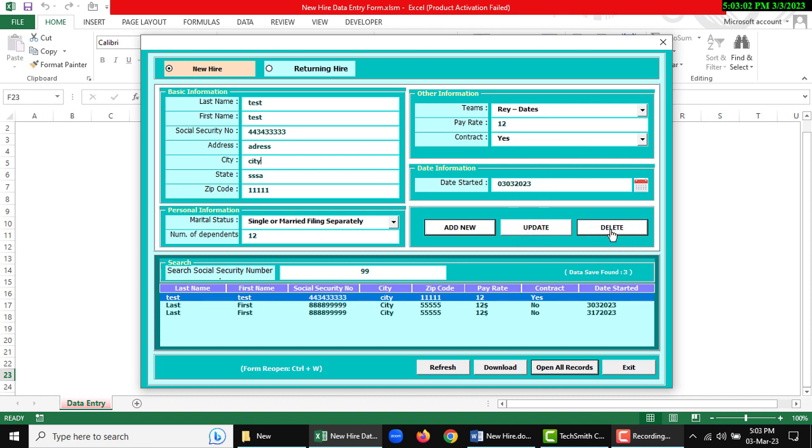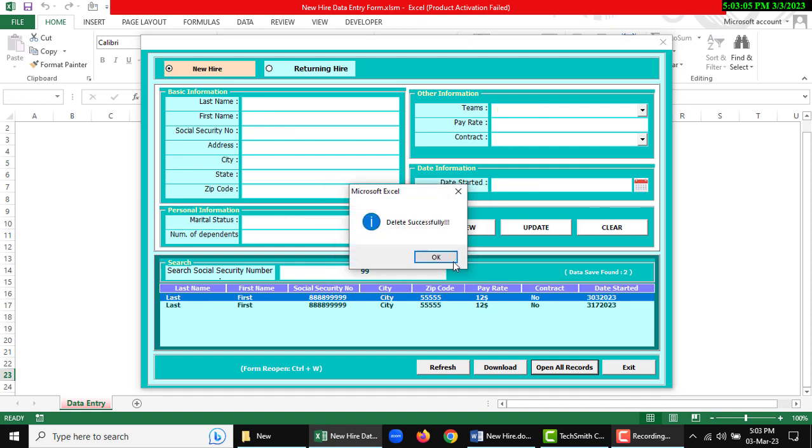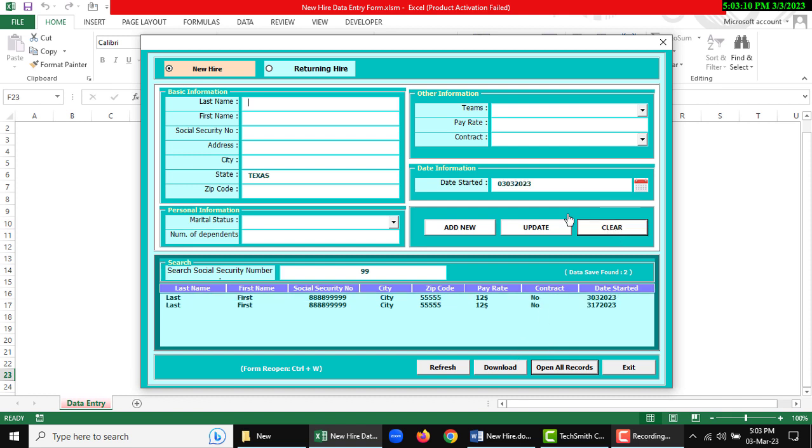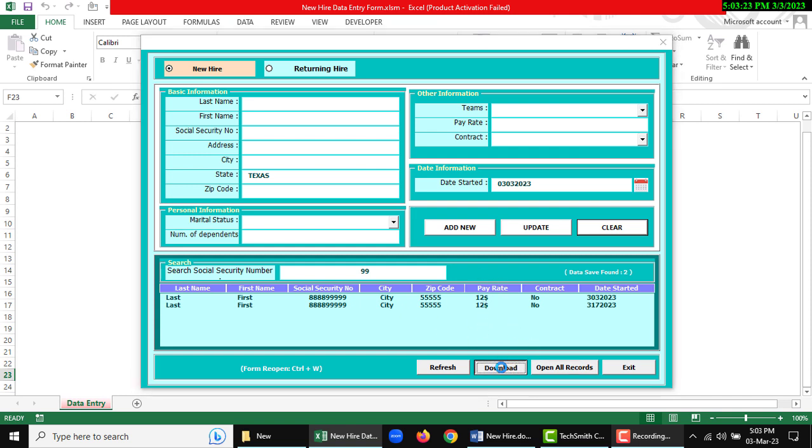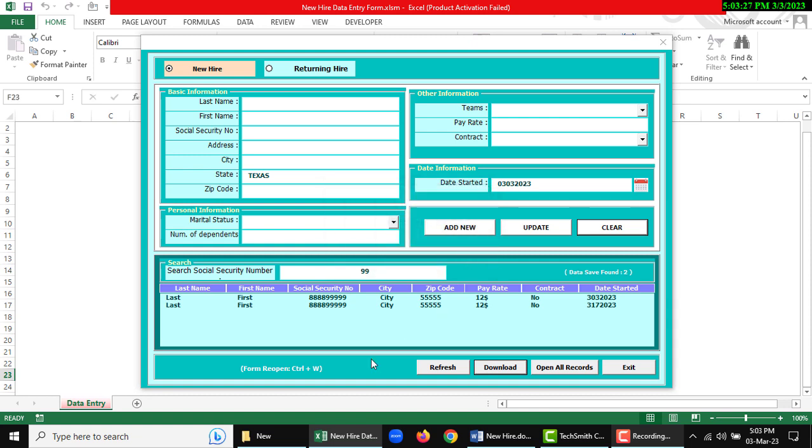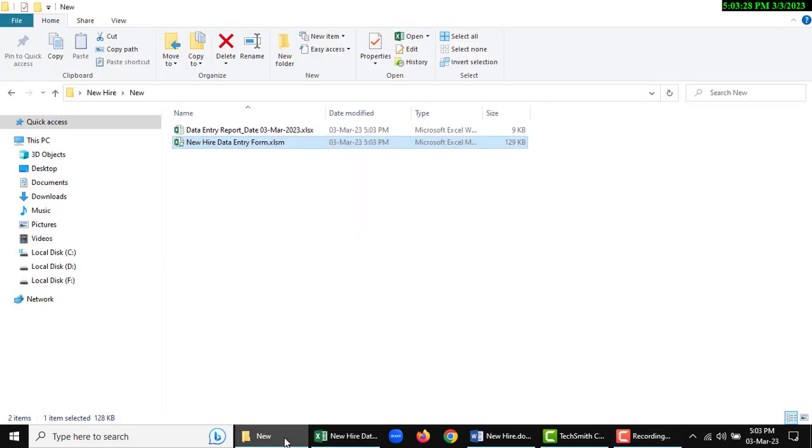The clear button will refresh everything. Refresh button will refresh the full form. Download button - if you need to download the full master sheet, click download here and it will export successfully to your local PC.